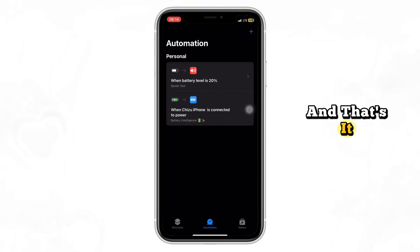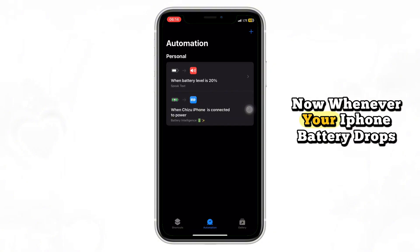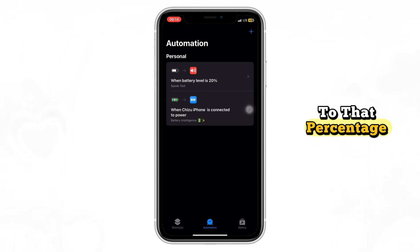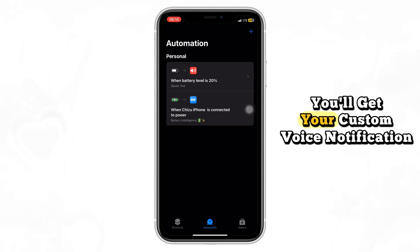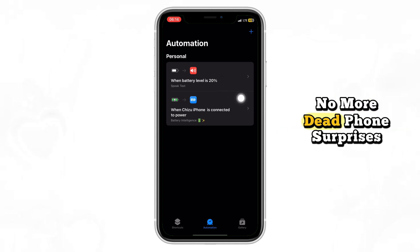Tap Done to save. And that's it. Now, whenever your iPhone battery drops to that percentage, you'll get your custom voice notification. No more dead phone surprises.